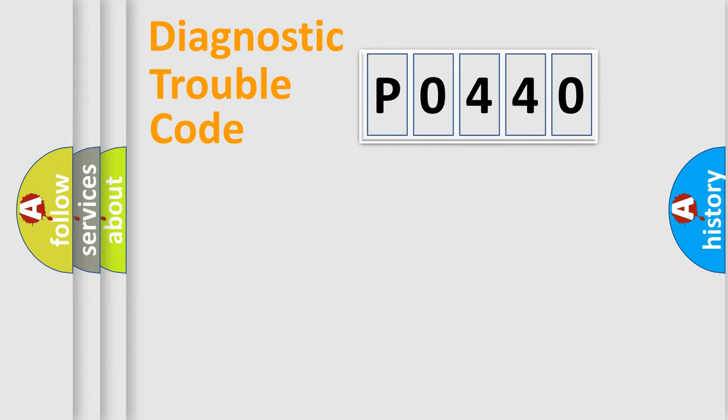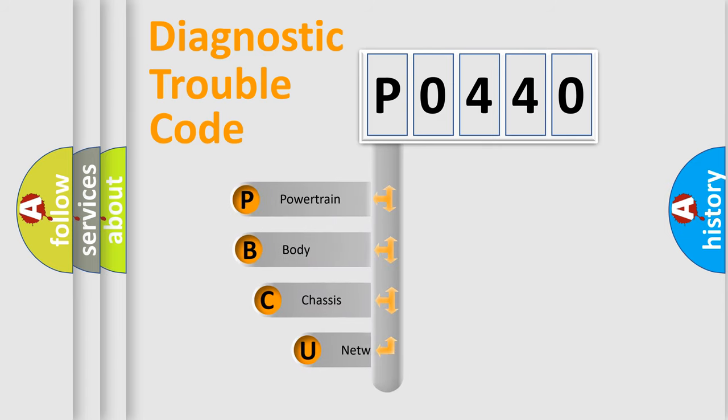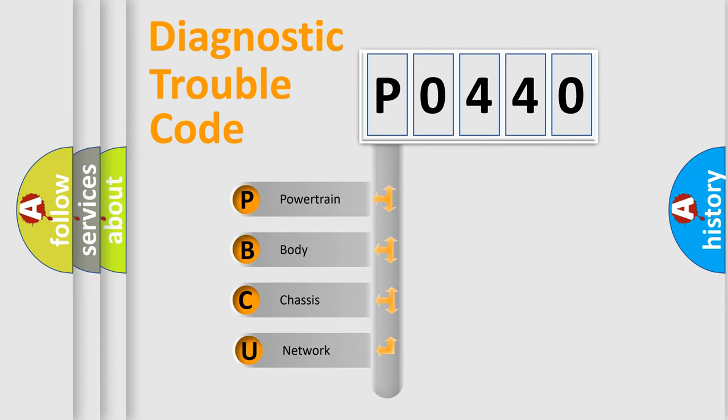Today we will find answers to these questions together. Let's do this. First, let's look at the history of diagnostic fault code composition according to the OBD2 protocol, which is unified for all automakers since 2000.